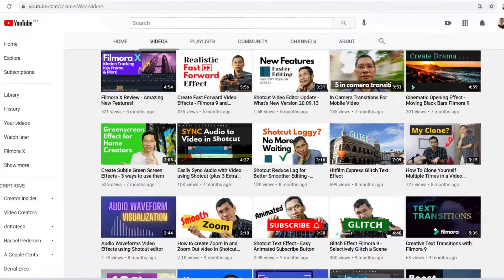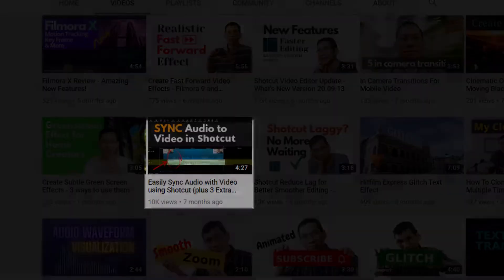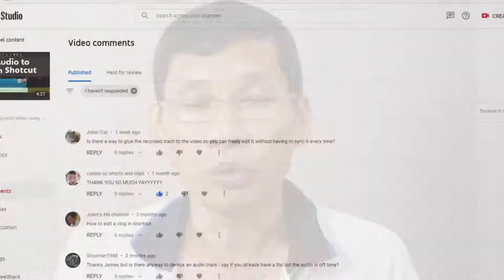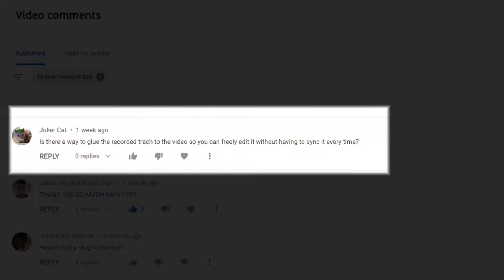A few months ago, I created a video that was well-received on my channel, and in that video I showed you how to synchronize your video and audio together in Shotcut. There is a question that came out on my channel that asked, is there a way to link the audio and video after you synchronize it so that you don't have to keep on re-synchronizing that audio and video as you edit?